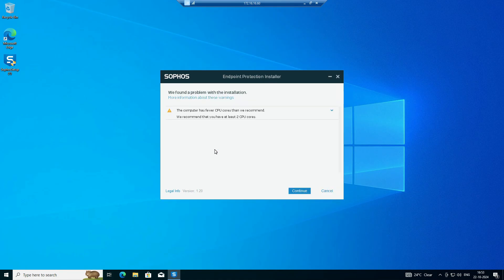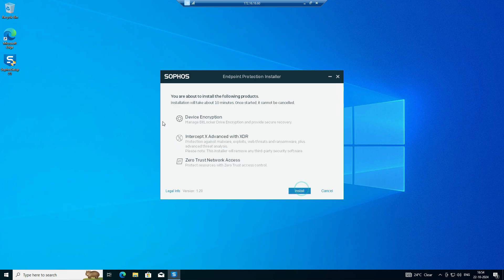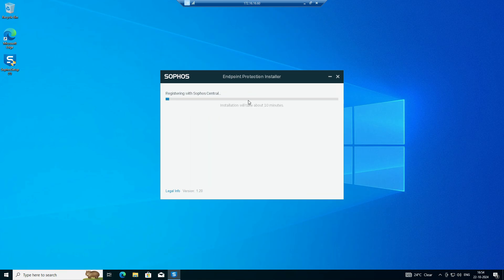The installer requires admin rights. Now you can see it is downloading. It did a self-check and found a problem — the computer has fewer CPU cores than recommended. We recommend at least two CPU cores. No issue, we can ignore it. After clicking Next, you will see you are about to install device encryption, Intercept X with XDR, and Zero Trust Network Access. Version 1.2.0.